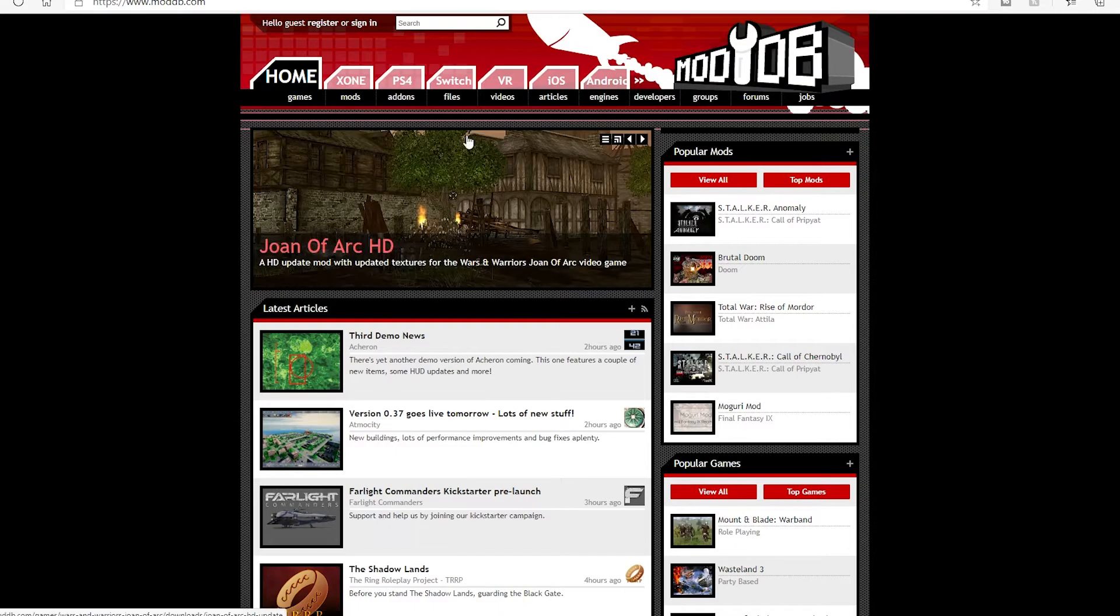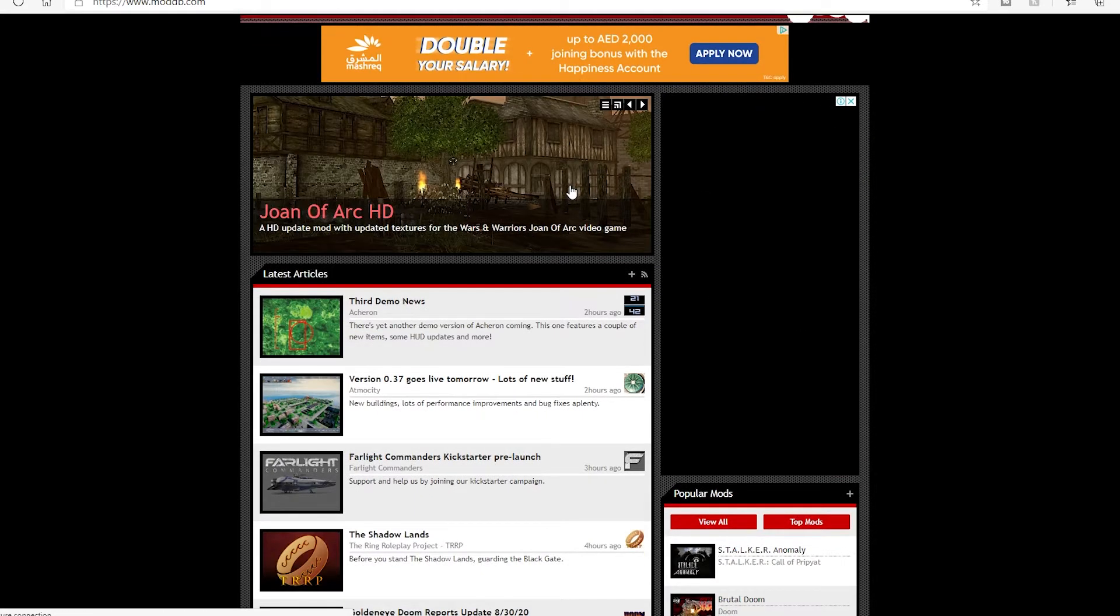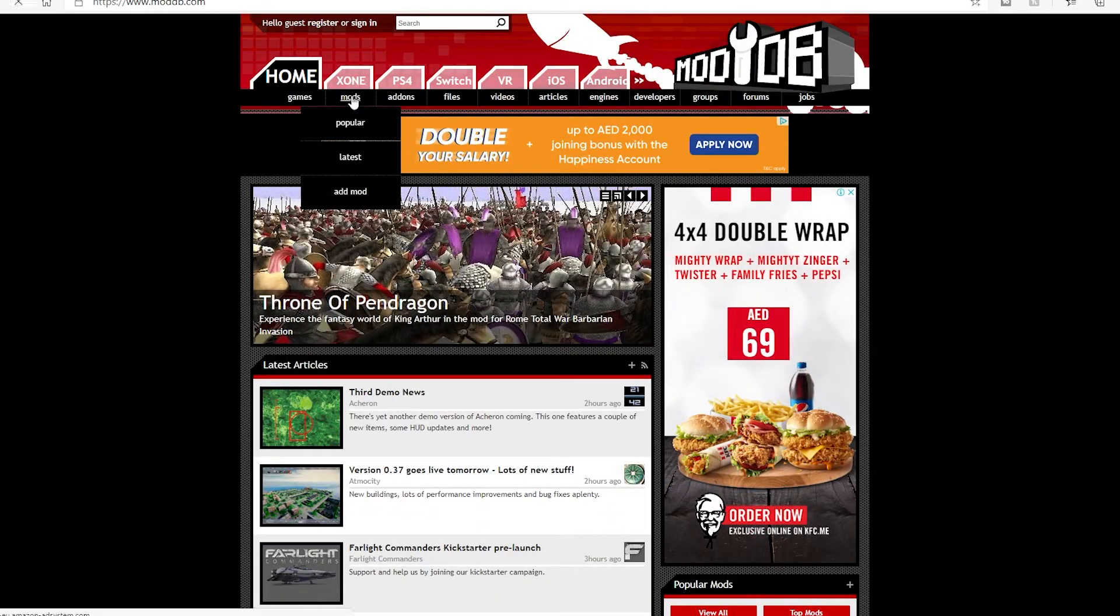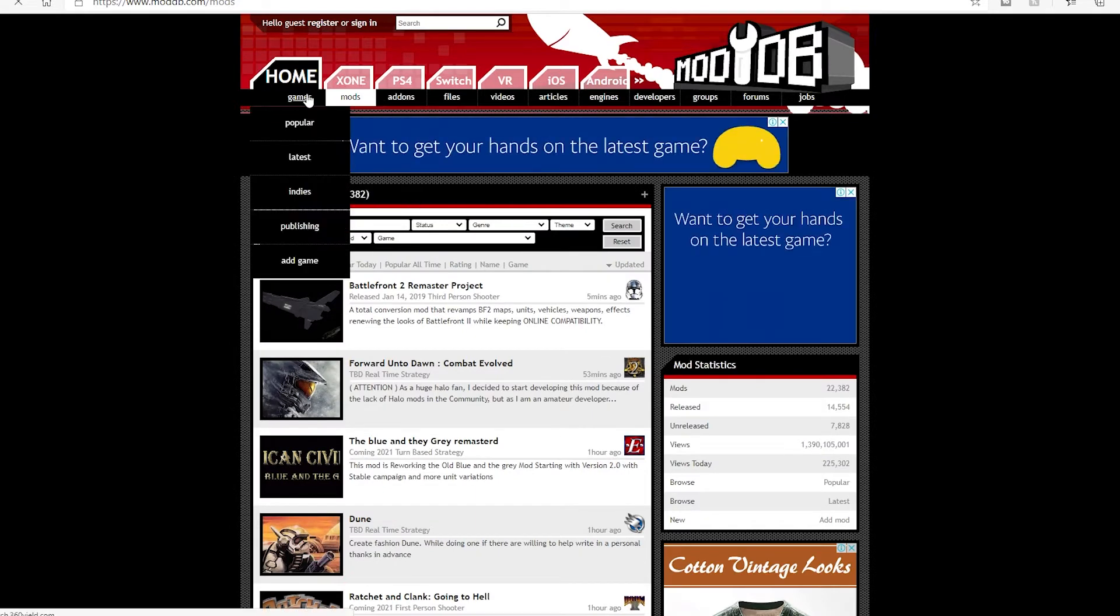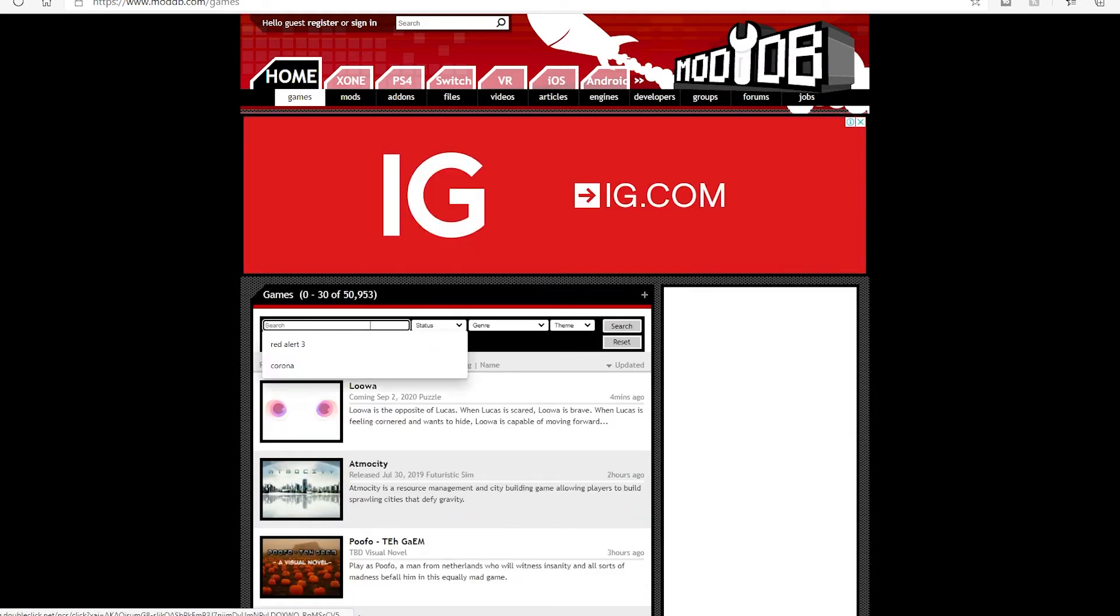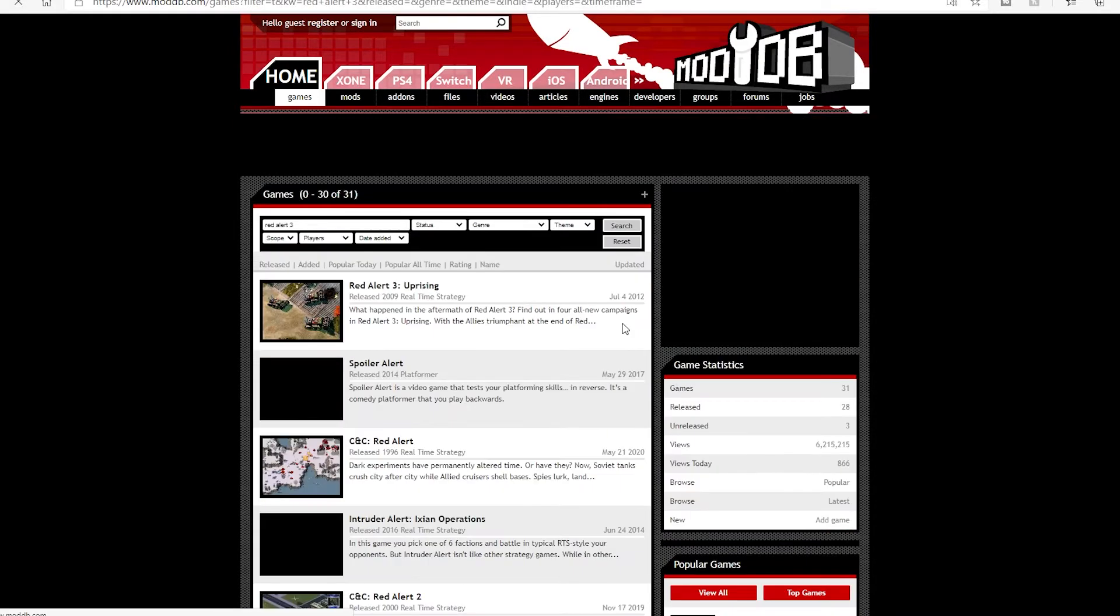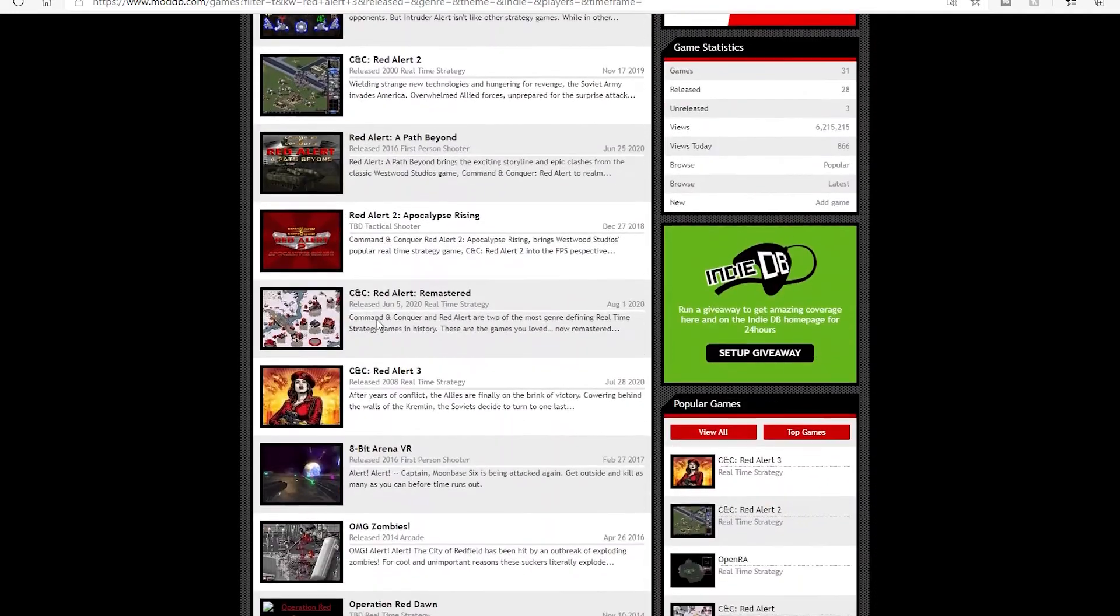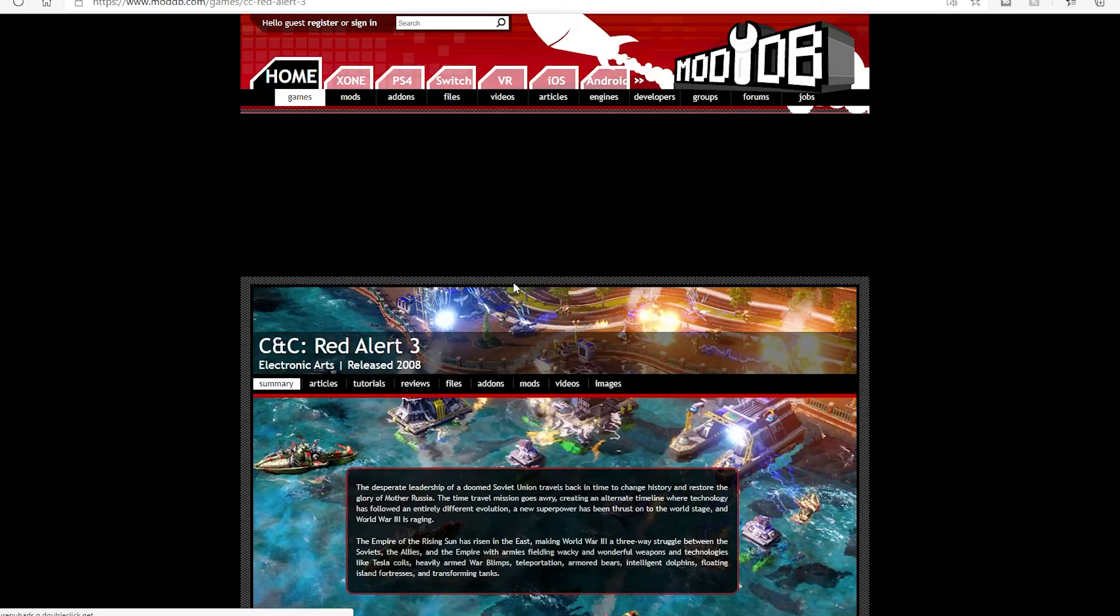Once we go to Mod DB, you can do this. I'm gonna put the link in the description but you don't have to do that. You go for example mods and then actually you don't go for mod, you go for games. You type Red Alert 3, you search that.